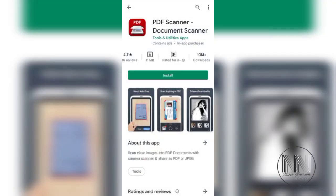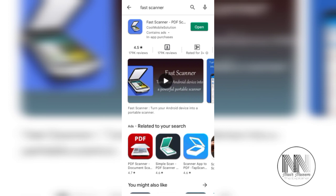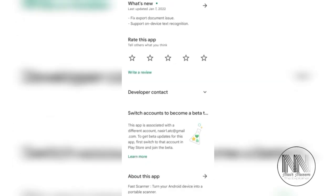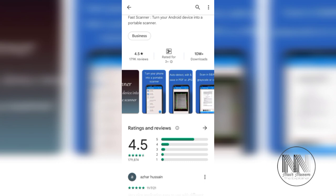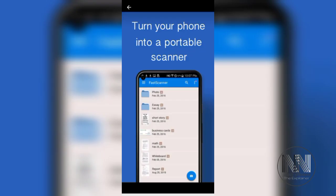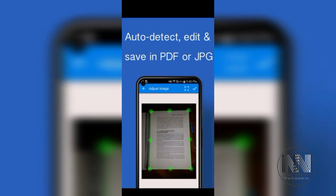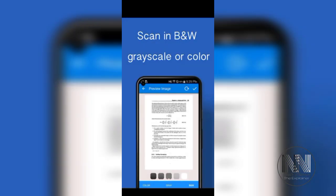This is a small, lightweight, and easy-to-use application. The second app in my ranking is Fast Scanner. I have already installed this application. Now have a look at the different features: auto detection, you can save your documents in PDF and JPG, and scan in black and white, grayscale, or color.